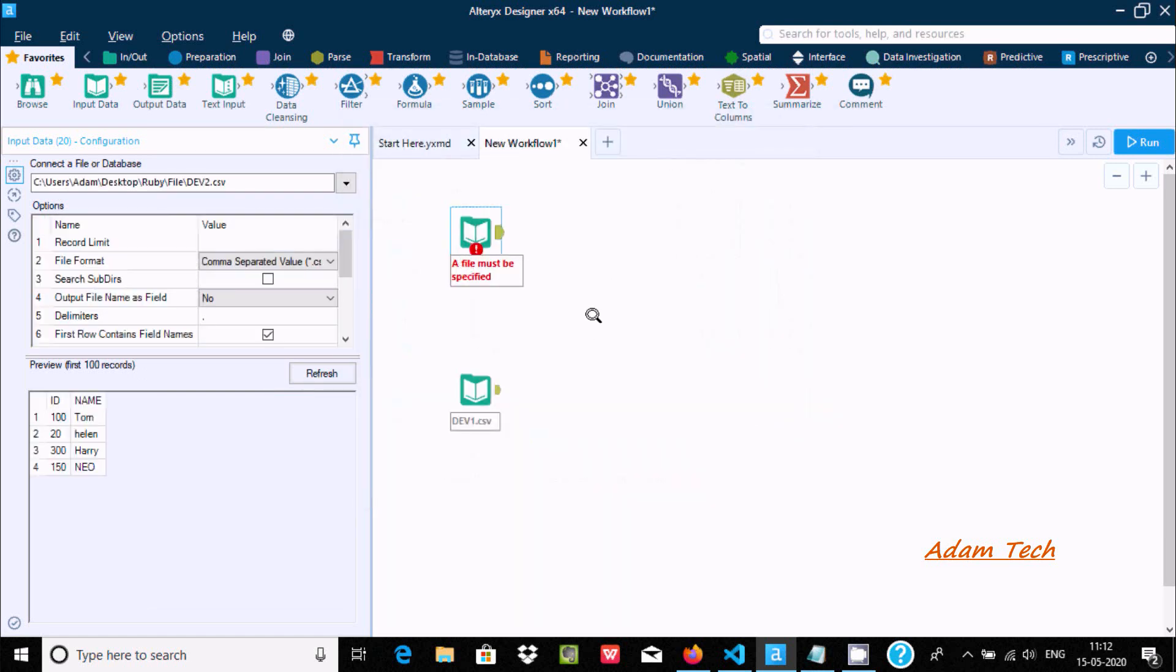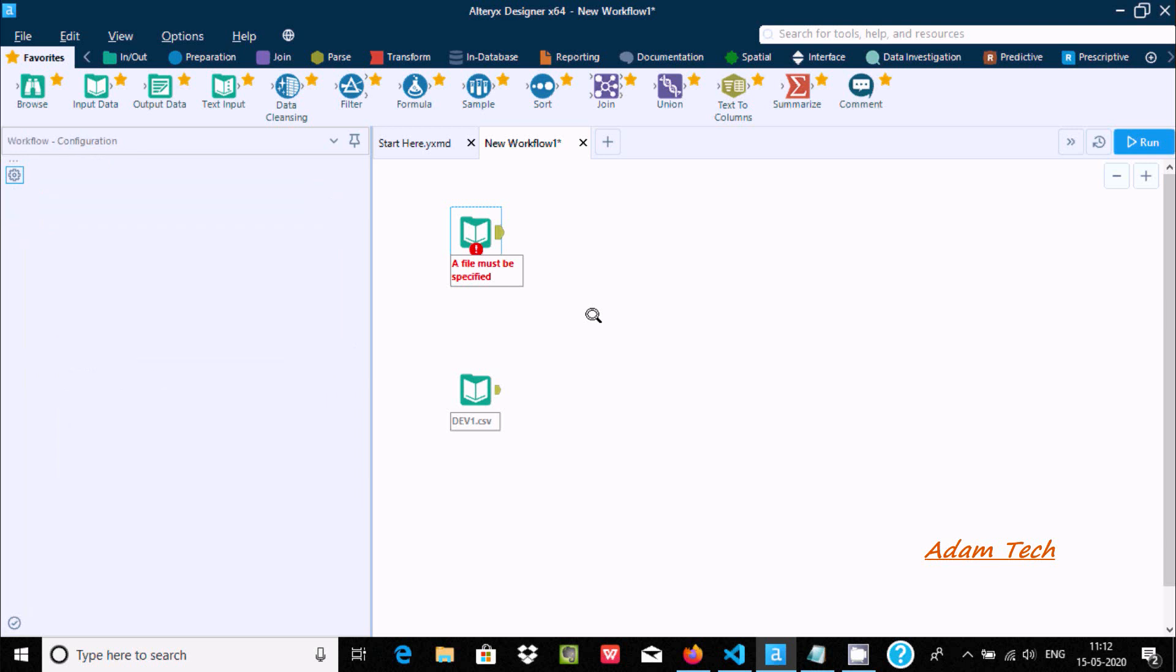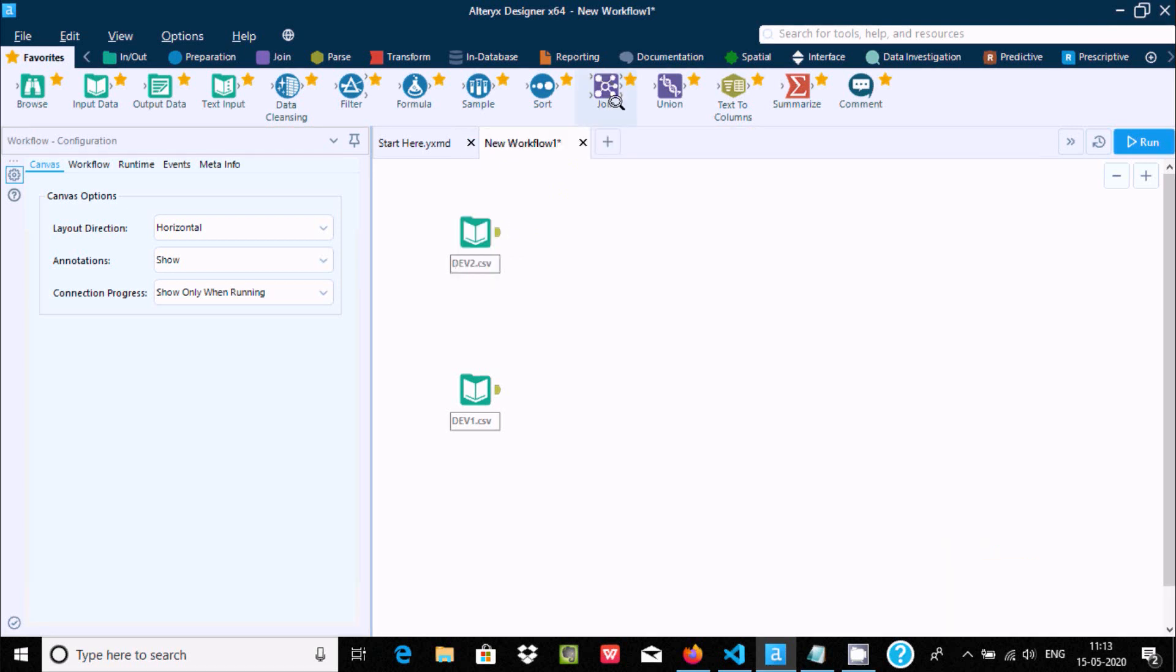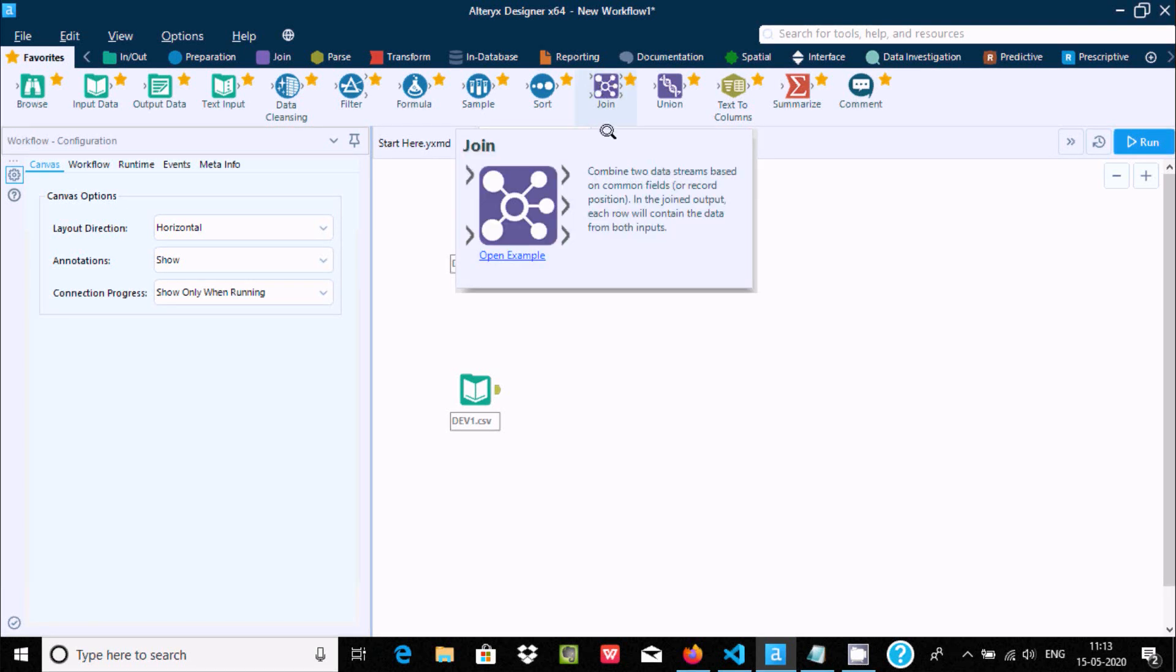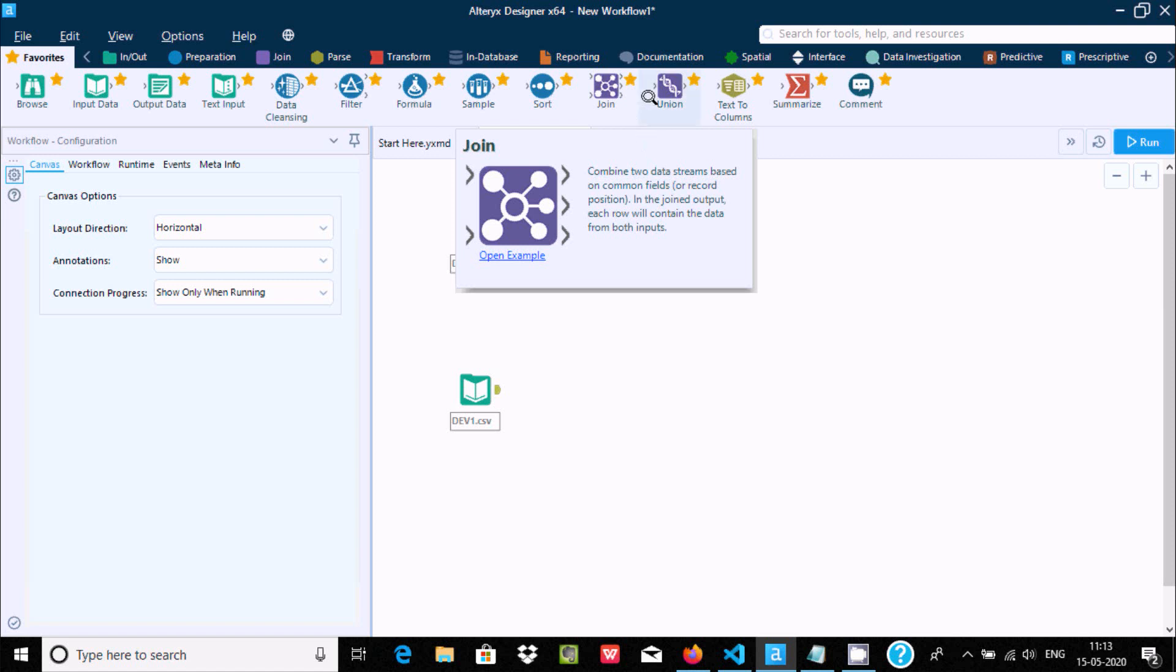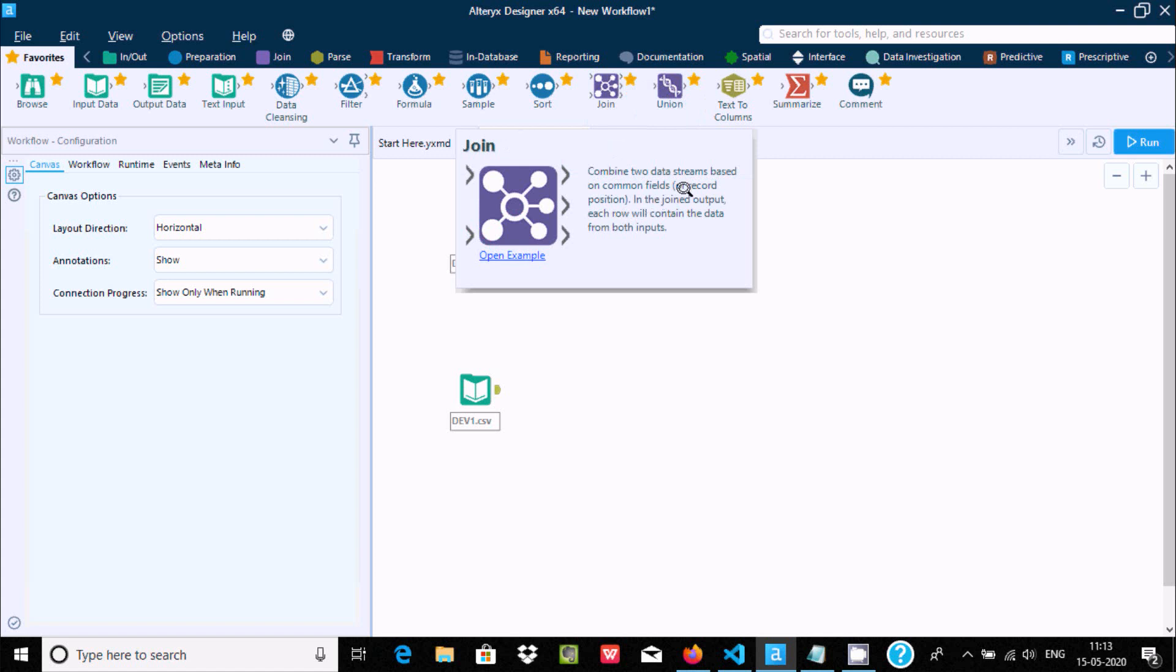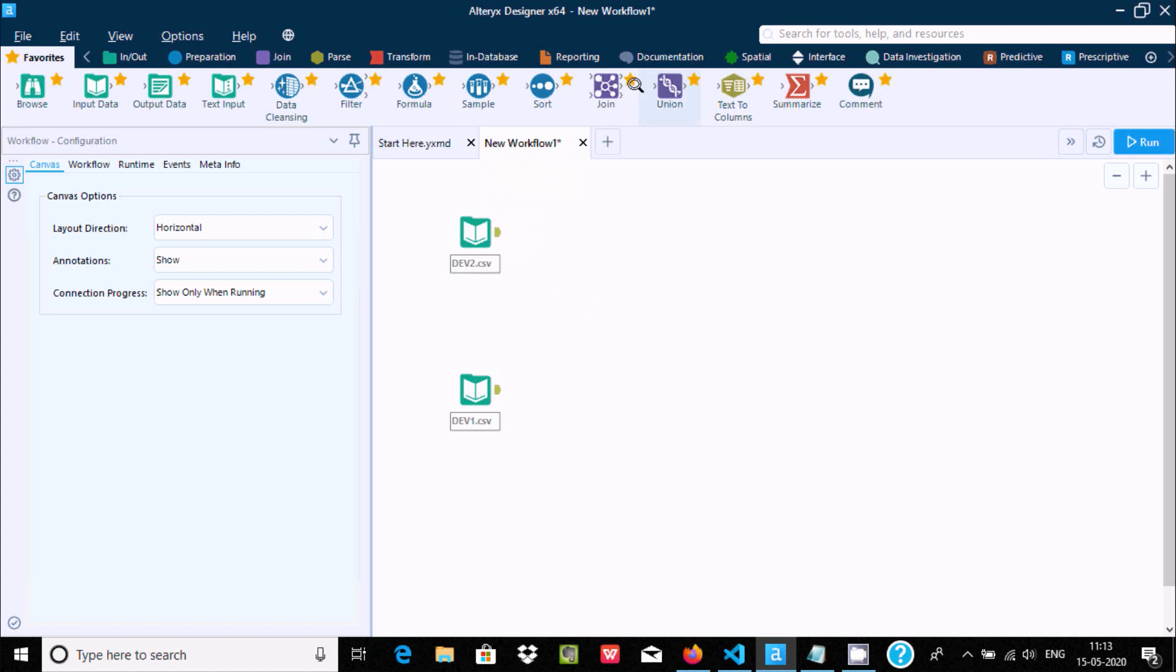After done this, let's click at here join. Join combines 2 data streams based on common field. You can combine or merge 2 data streams, only 2, not more than 2. If you want more than 2, you should go to union. Common fields or record position in joining output, each row will contain the data from both input.